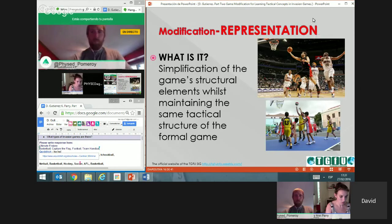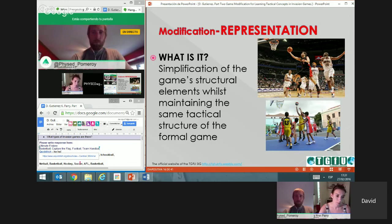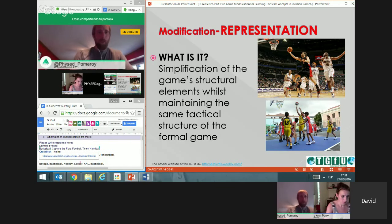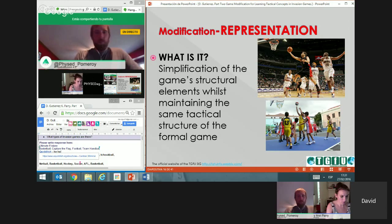The second pedagogical principle is modification by representation. Basically it's simplification — in some approaches it's called simplification directly — which means minimizing the extra elements while keeping the same tactical structure of the game.